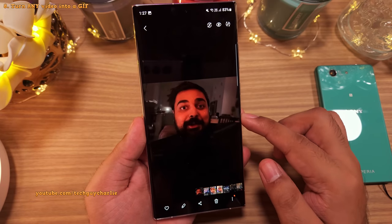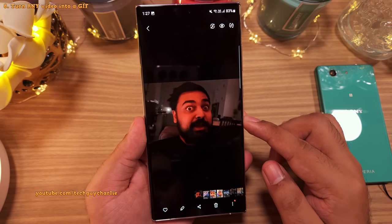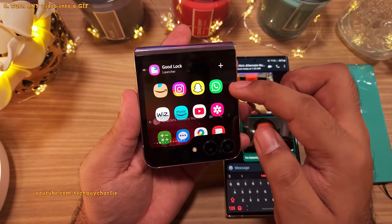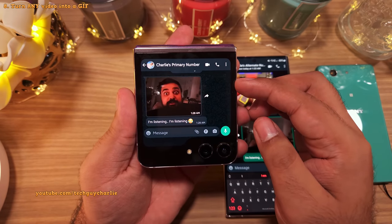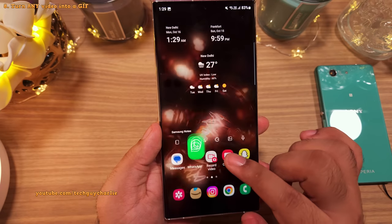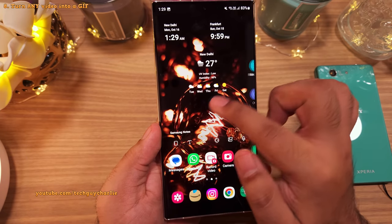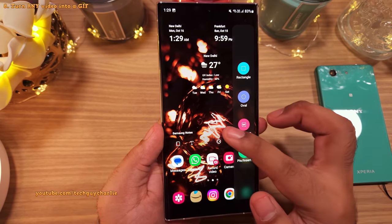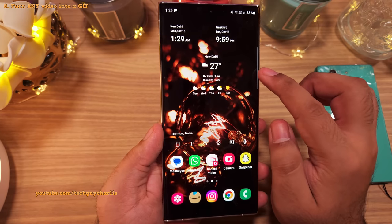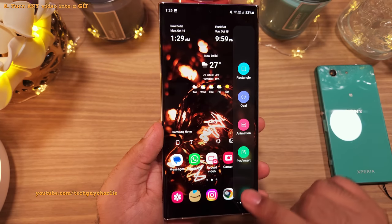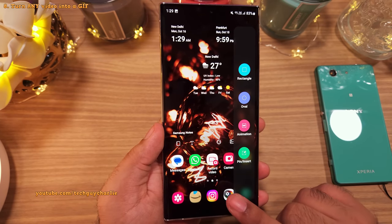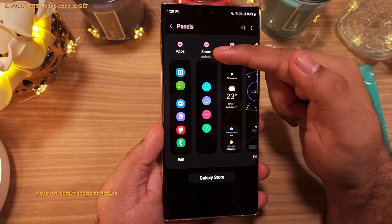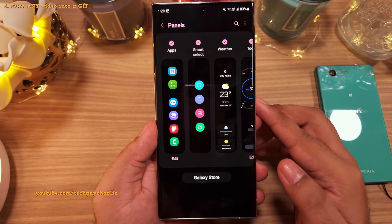There's the GIF we just created — and now you can share it with whoever you want. For this to work, make sure the Smart Select edge panel is enabled from the edge panel settings. Open the edge panels, tap the gear icon, and make sure Smart Select is enabled.